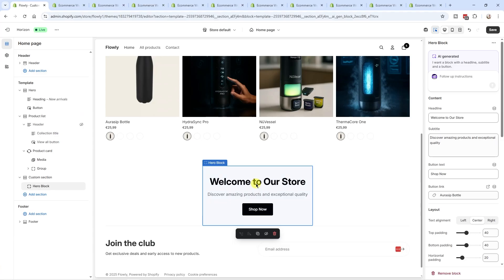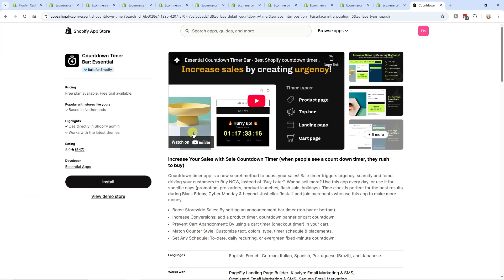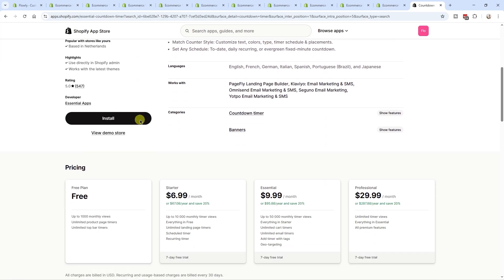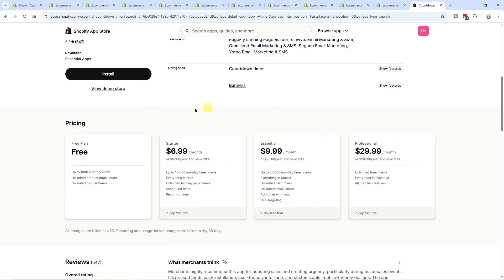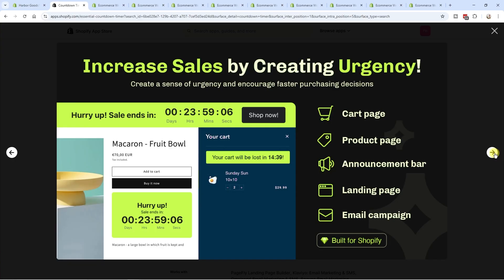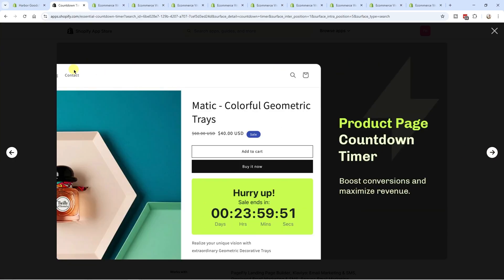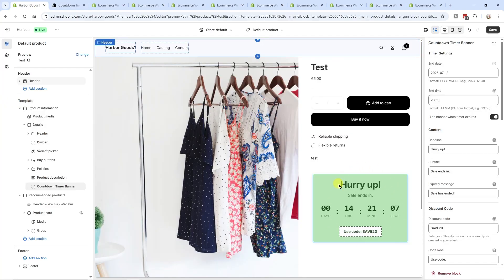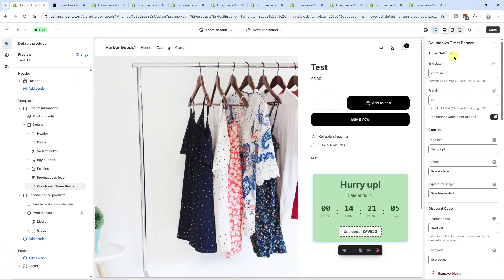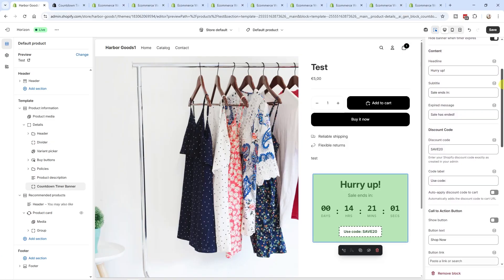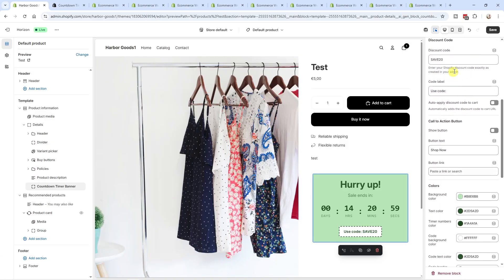Here's a more complex example: a countdown timer — something a lot of people pay for monthly as an app. I just created that same countdown timer with the AI block generator, with all these settings you can tweak. This is something Horizon offers that Dawn doesn't.